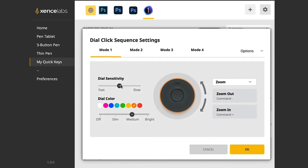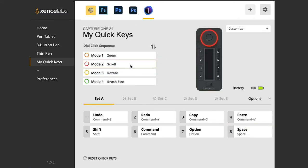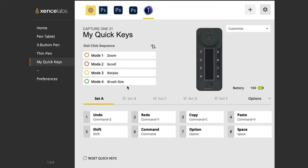You can set the sensitivity of the dial and say, okay. I can also go to mode two, which might be scroll mode three, which might be in this case, rotate and brush size.